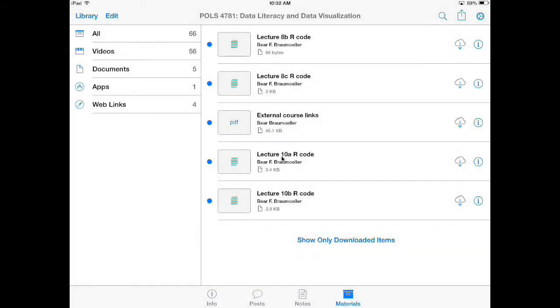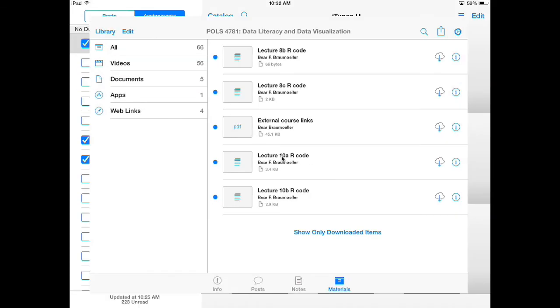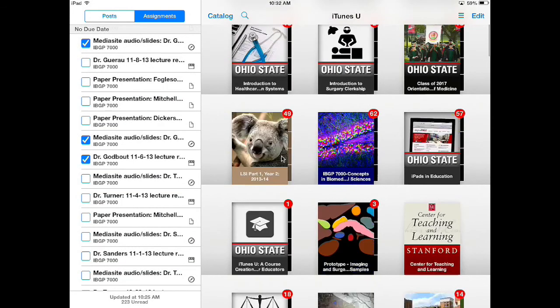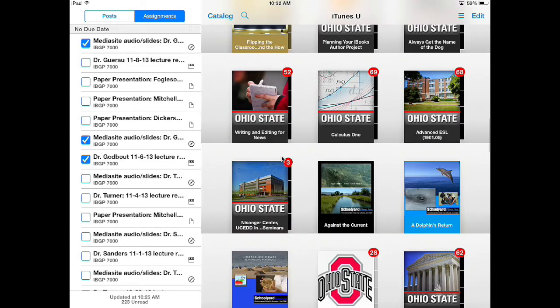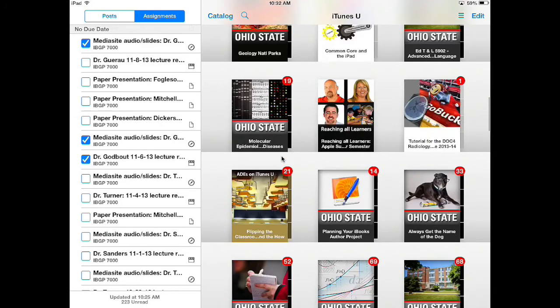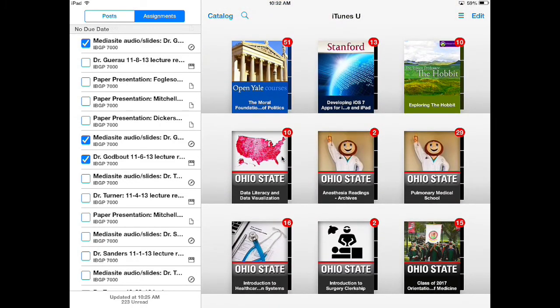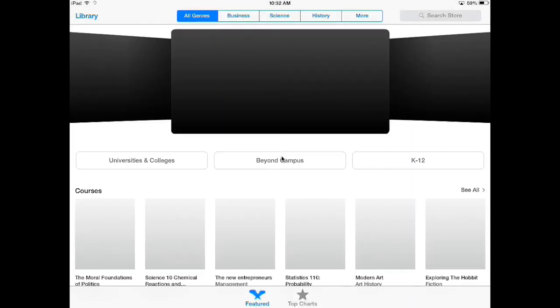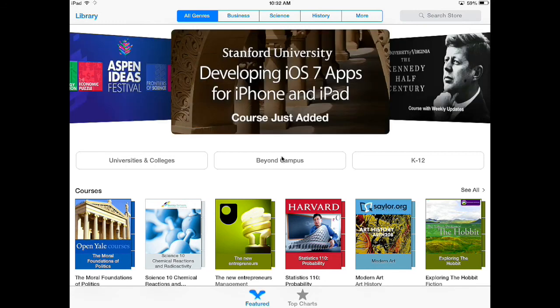At any time if I want to get out of my course I just click the Library button and I'm back on the library screen. If I want to find new courses and get back to the catalog I just click the Catalog button. This was the iTunes U app for iOS 7 from the learner's perspective on how to use the app to learn from various courses and collections.